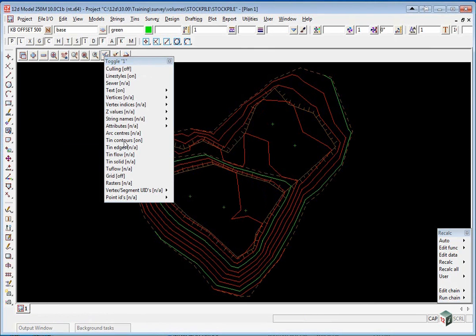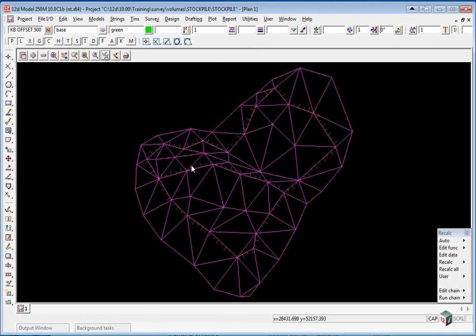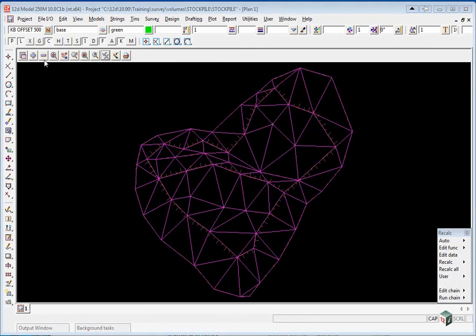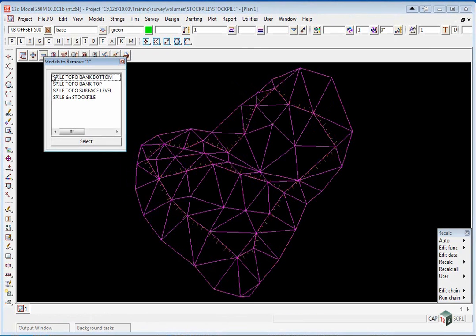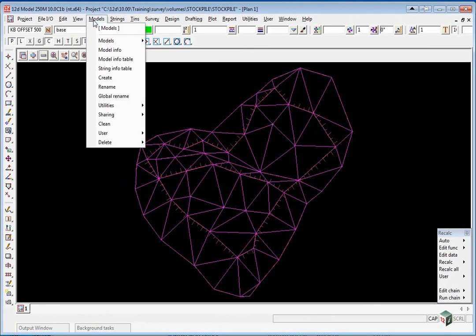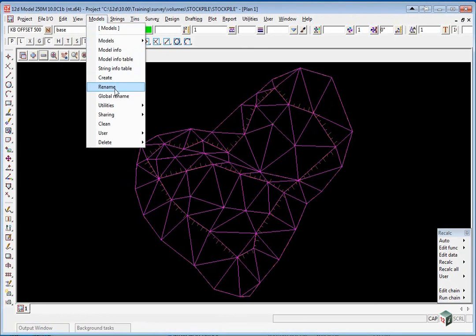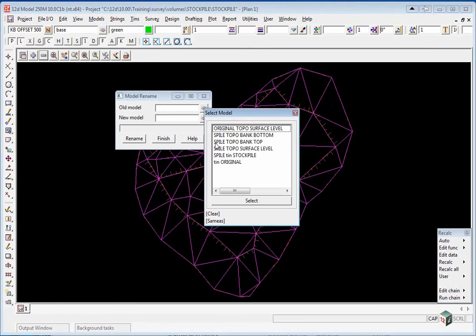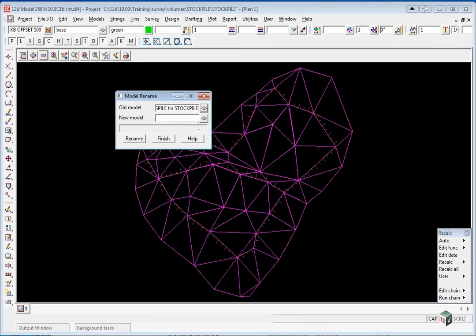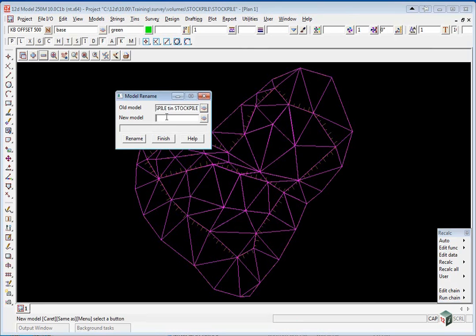So if we turn off TIN contours you will see them as triangles. If you would like to keep all the TINs with the prefix TIN space stockpile, you can simply rename that model. If we select models, rename, pick spile tin stockpile and we are just going to rename it to TIN stockpile, and click rename.